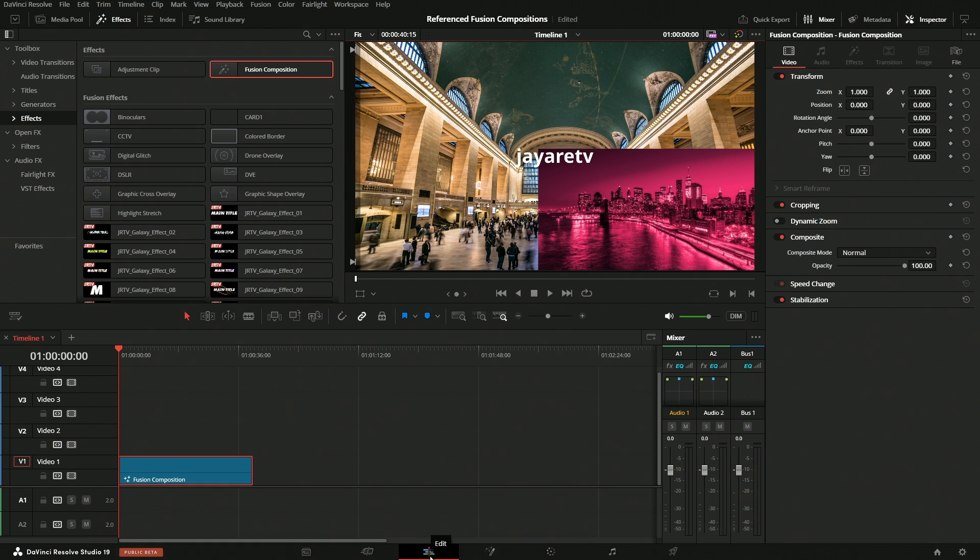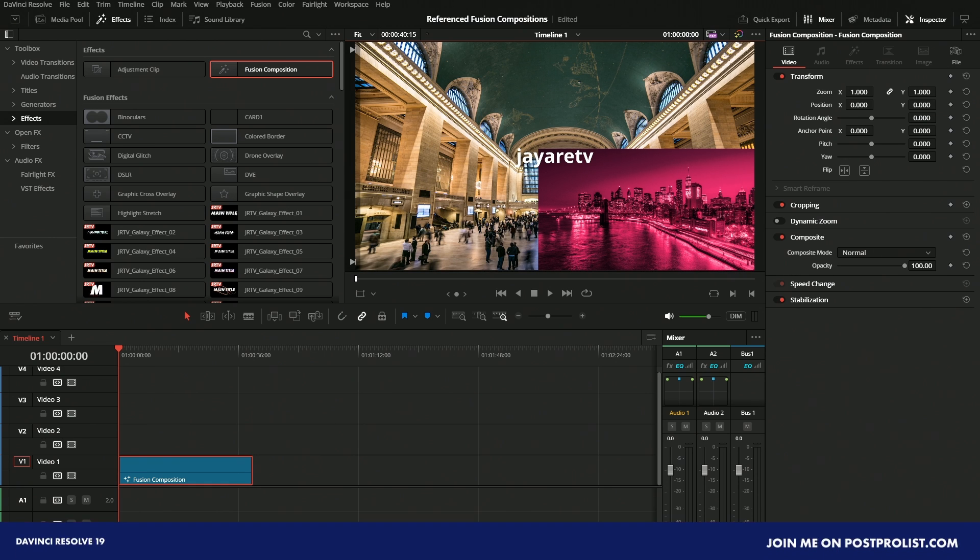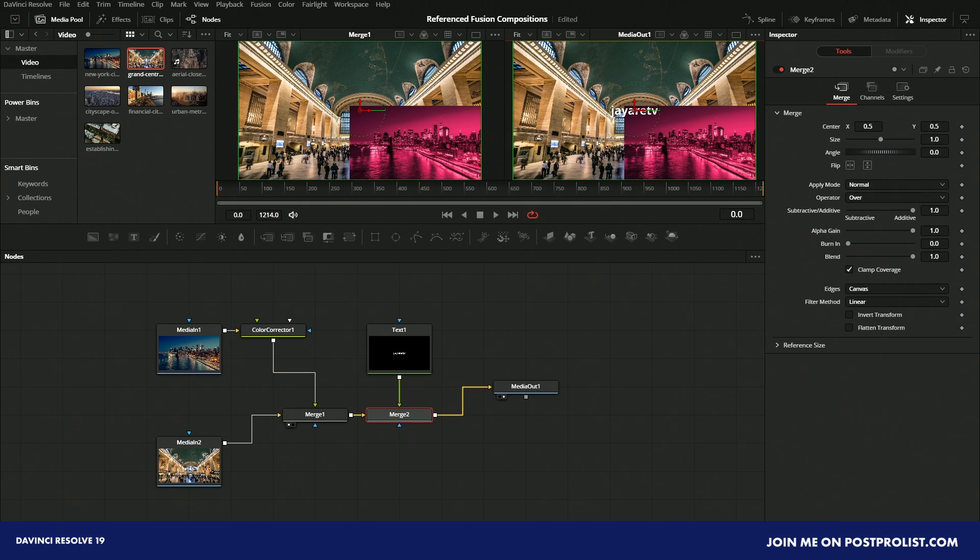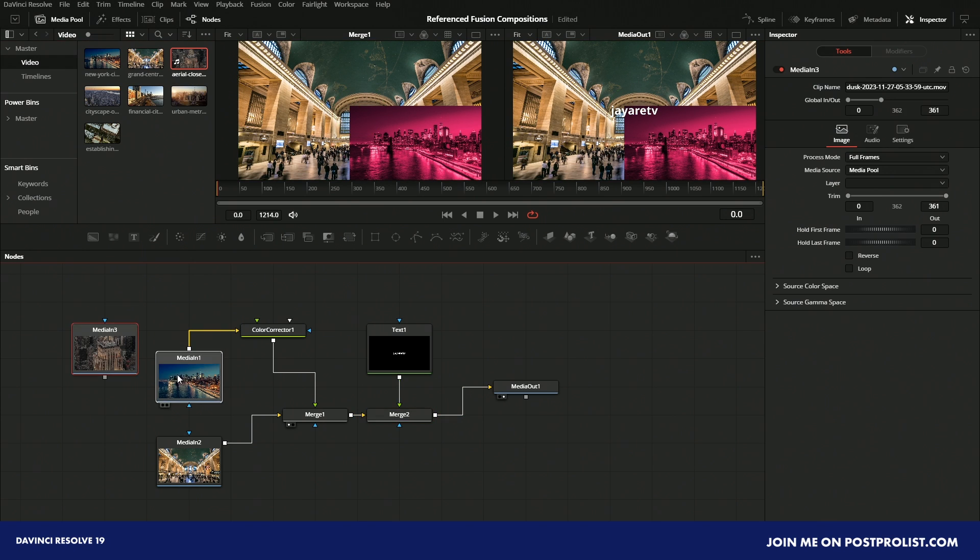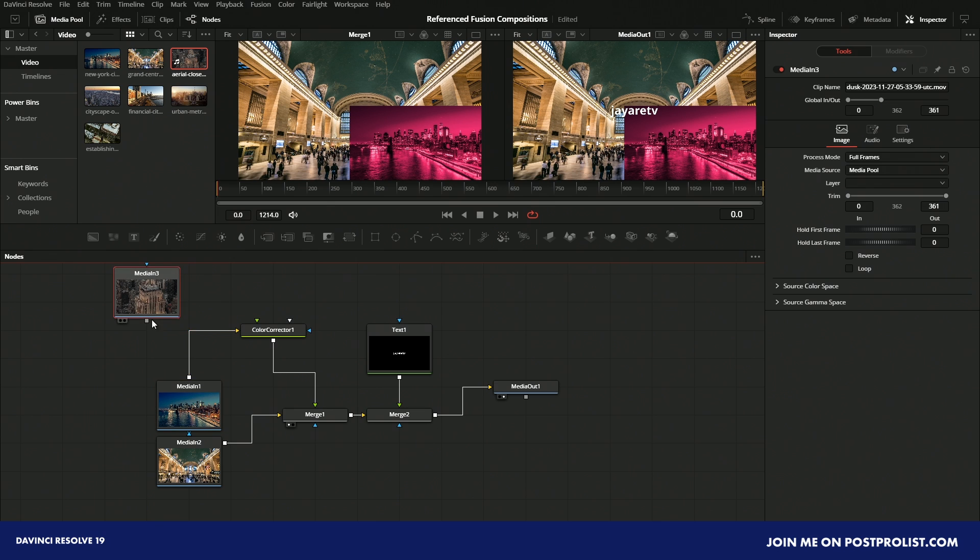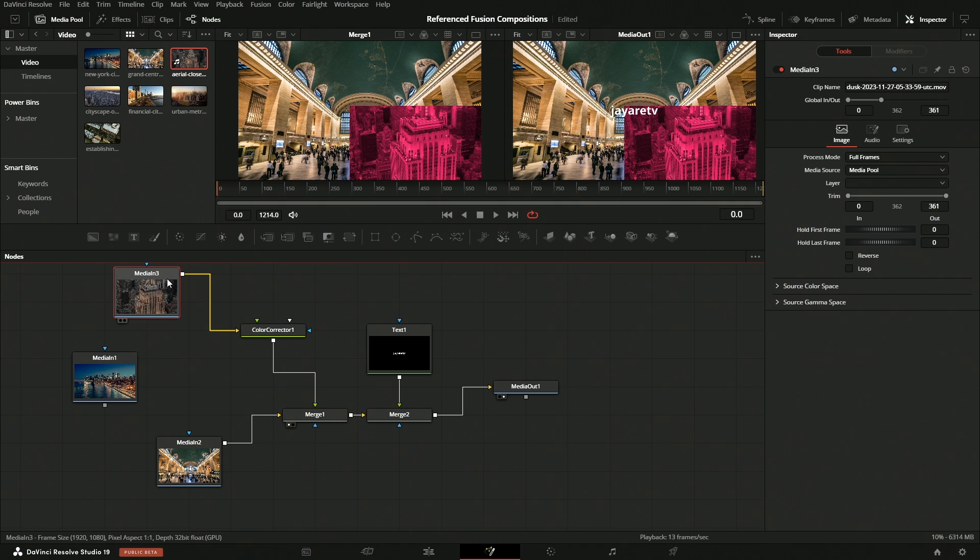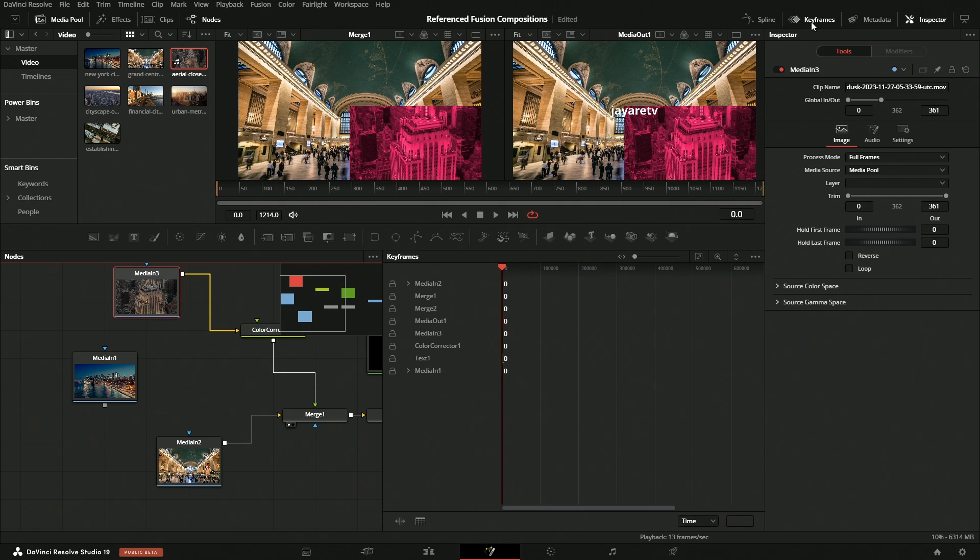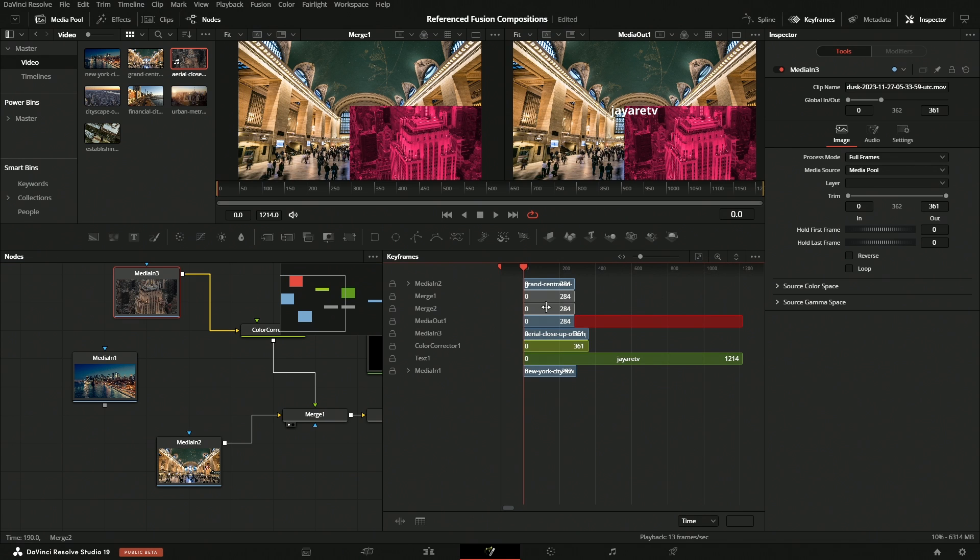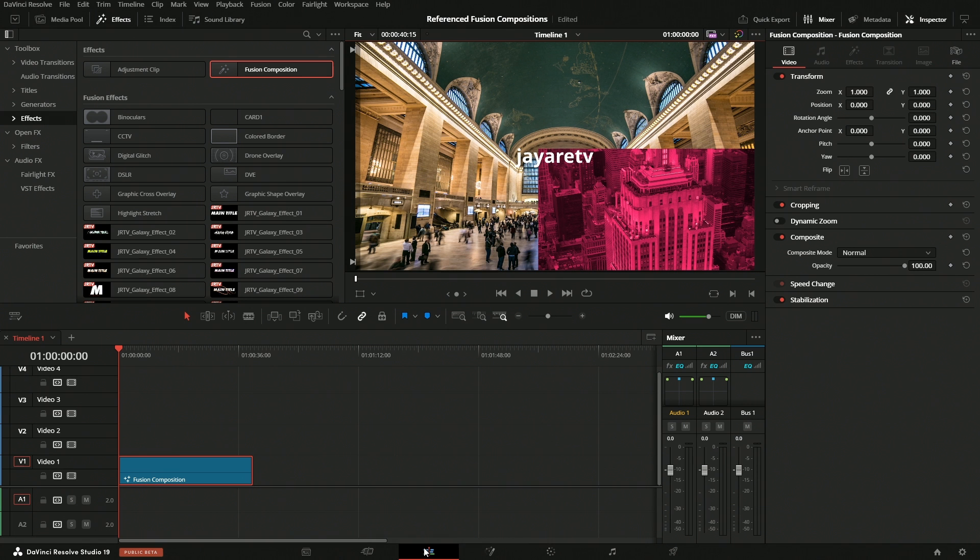Then we come back over to the Edit page and there is our composite. The downside to this is we have no way of changing the timing or switching the clips out, so we would have to go back into Fusion, grab a different clip, relink it in. If we wanted to change timing, we would have to click on the clip, change the trim, or go into the keyframes in here. We would then drag the clips around to get our proper timing, and then we would come back over to the Edit page and then we would have our new composite.